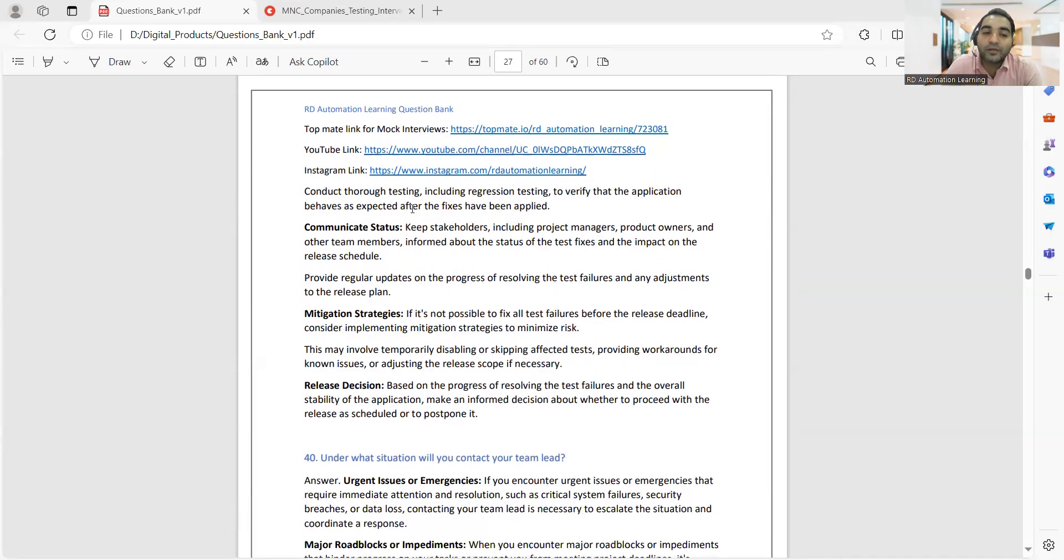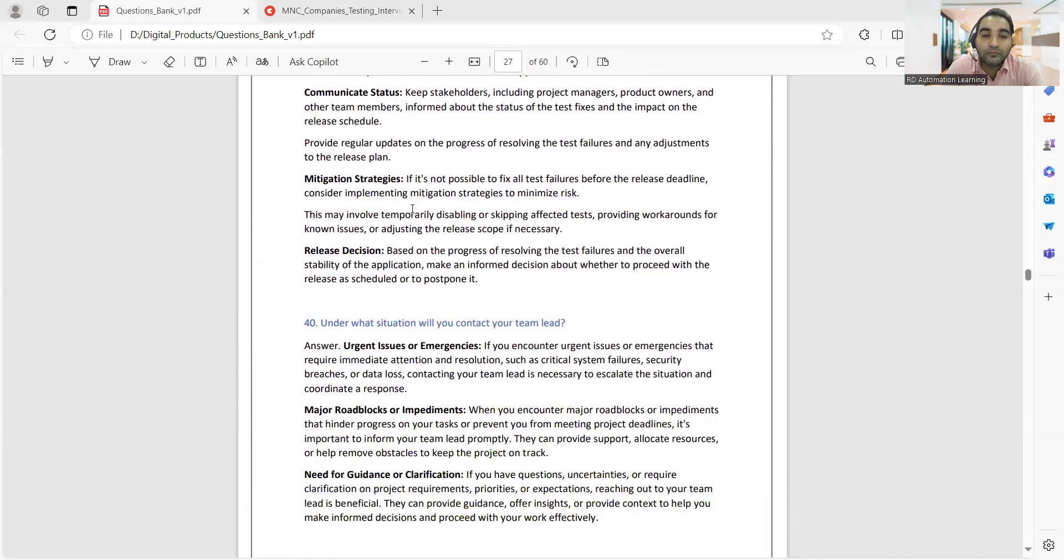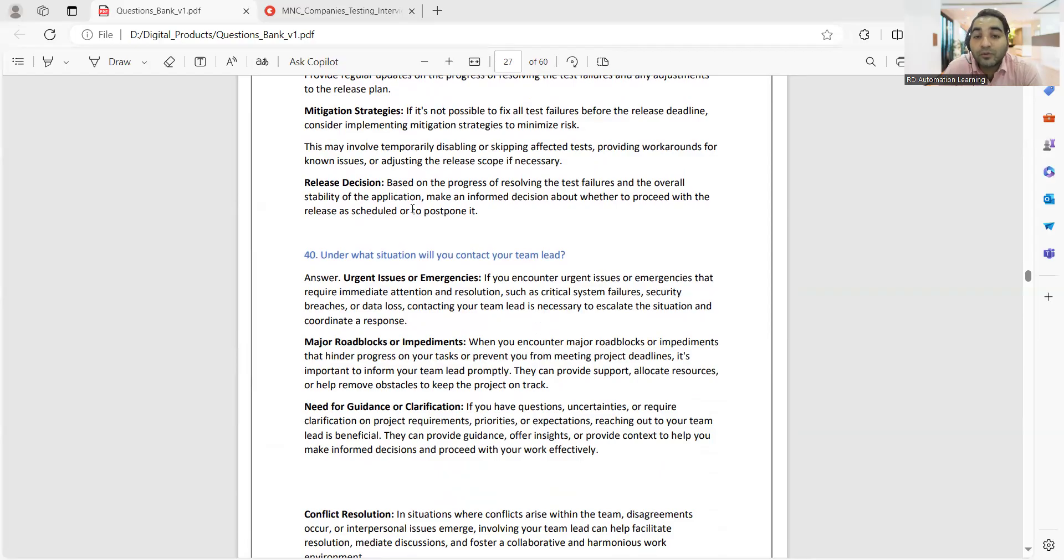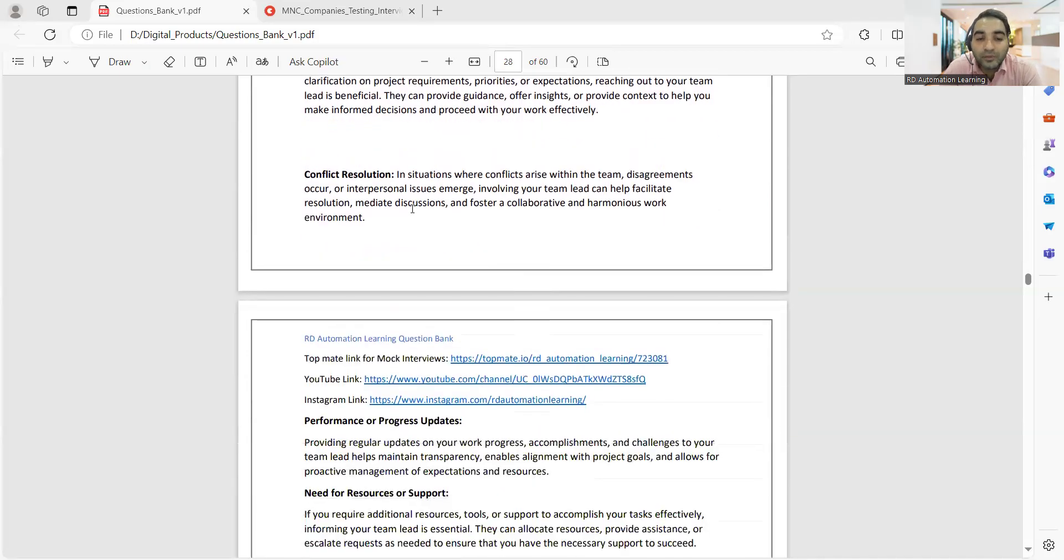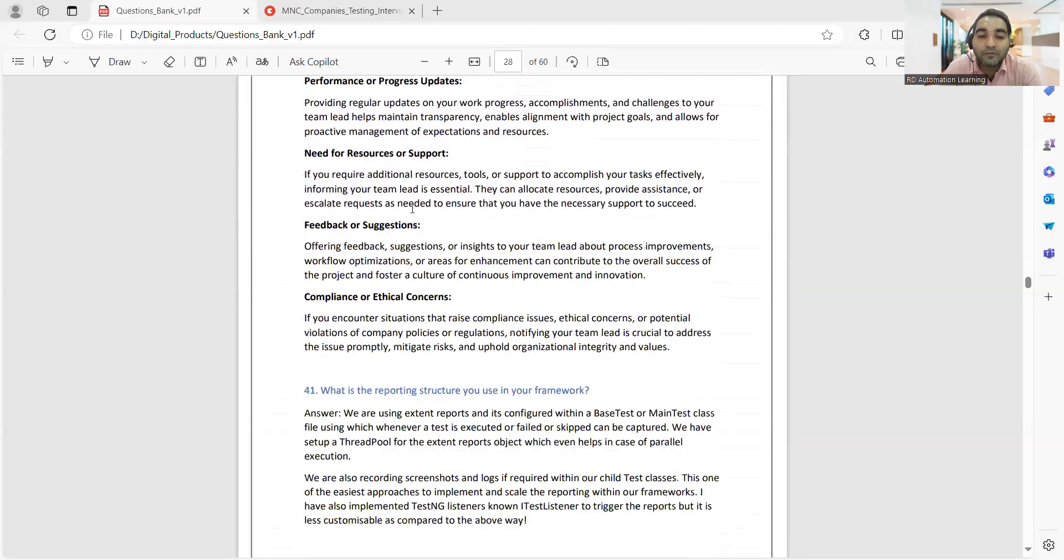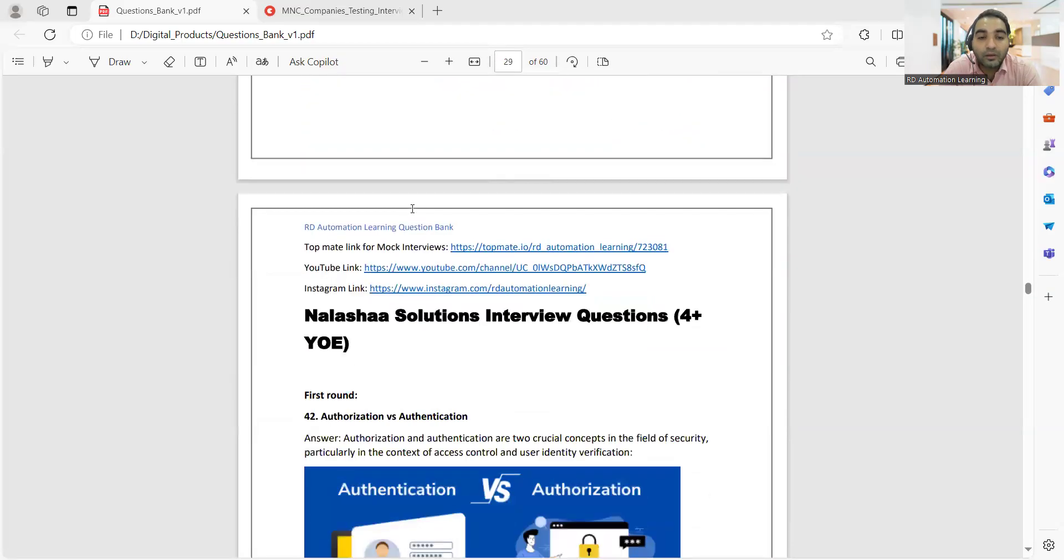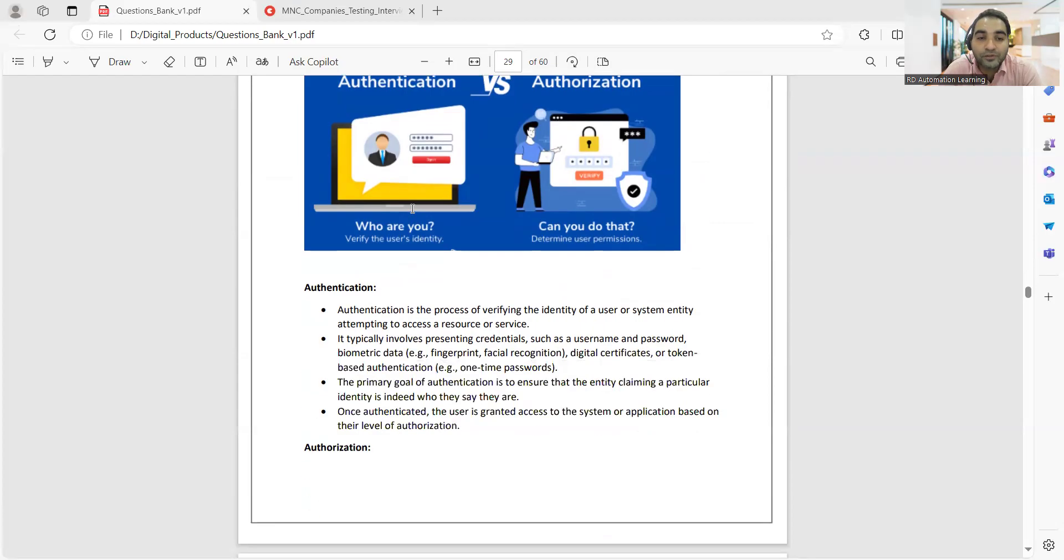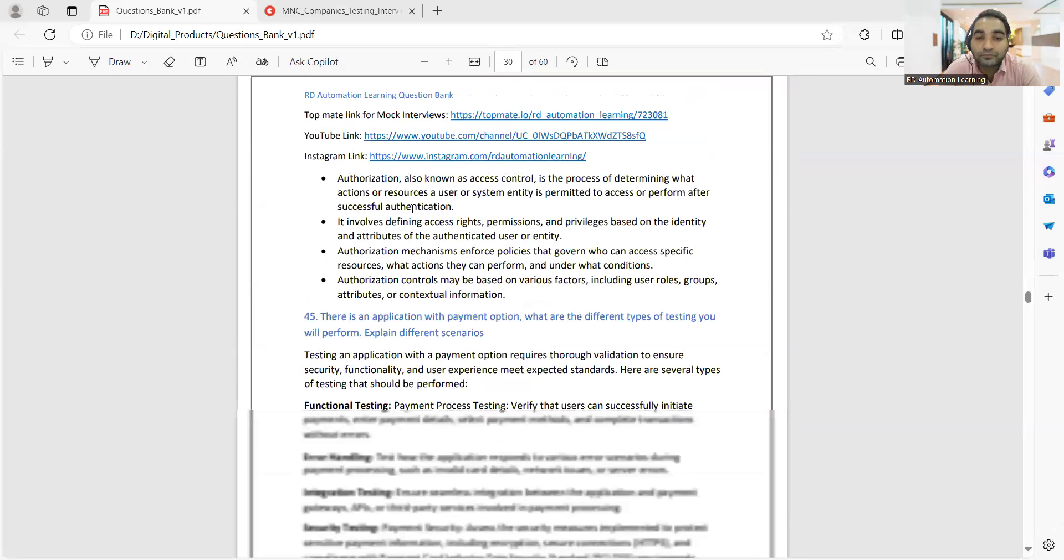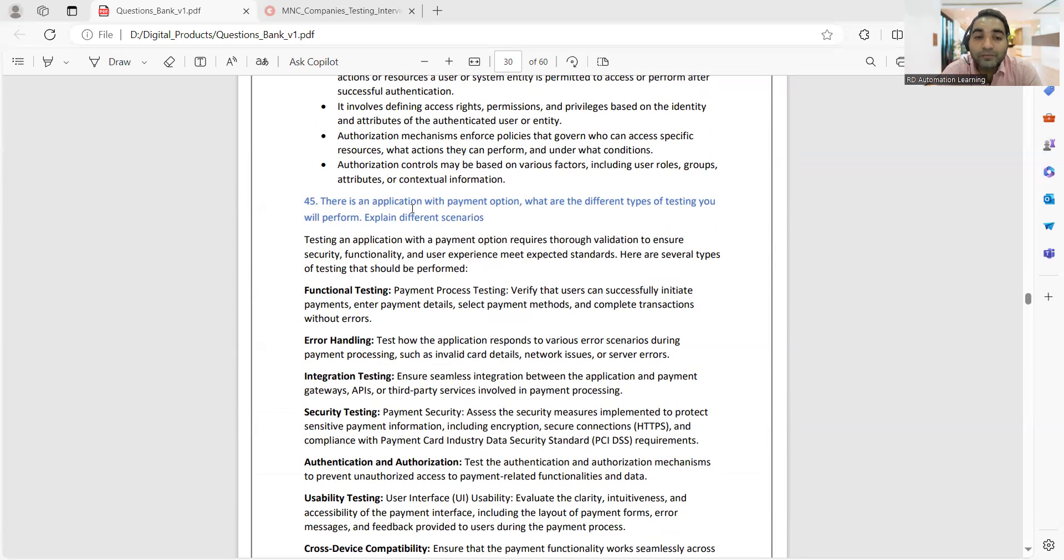Under what situation will you contact your team lead? There are people with two or three years of experience who don't know when to contact, how to contact, or what to speak. For them also, these kinds of question-answers can be helpful. Then, what is the difference between authorization and authentication? These kinds of questions can also be asked.